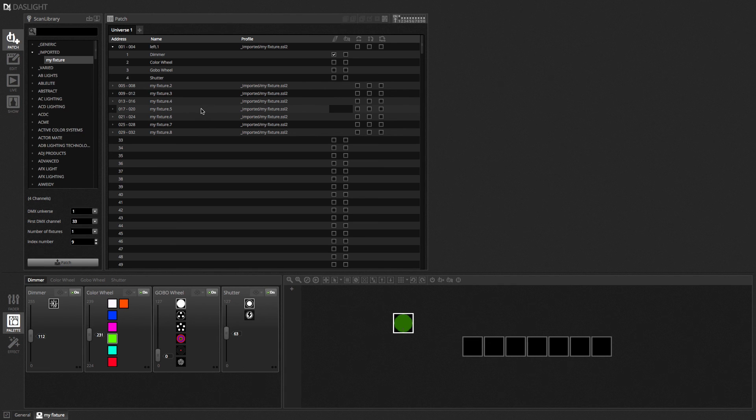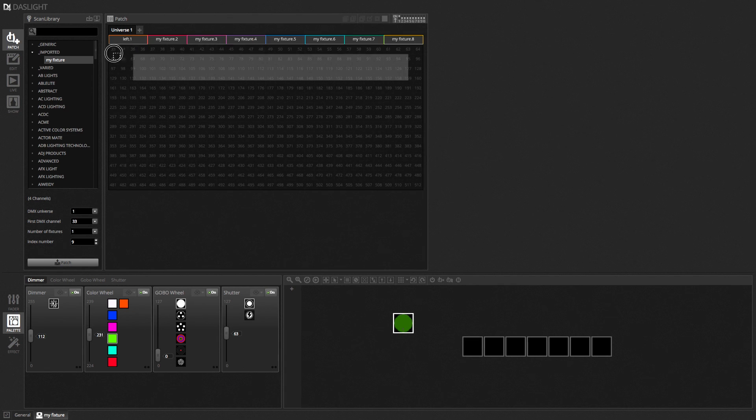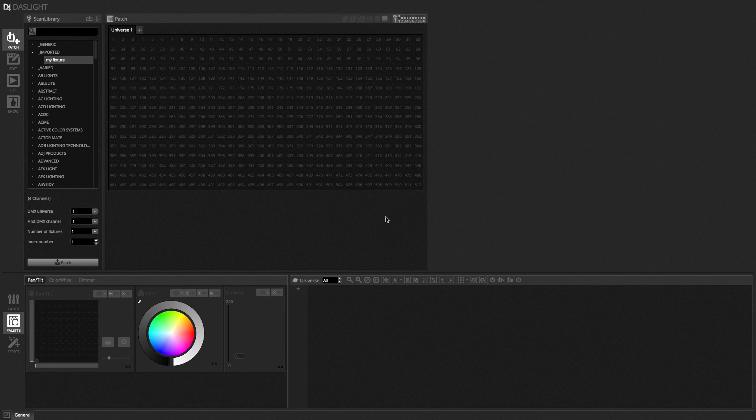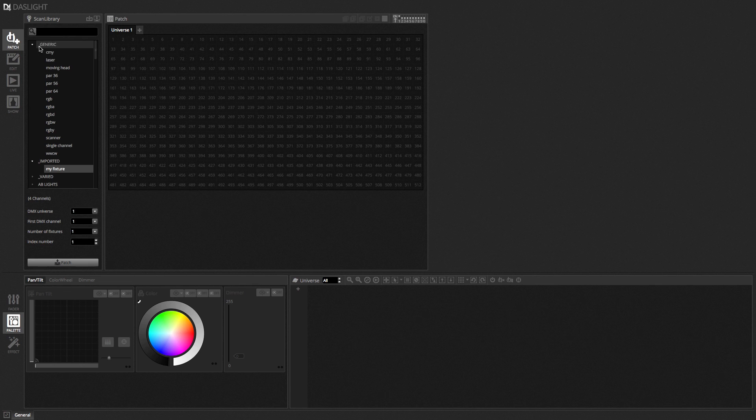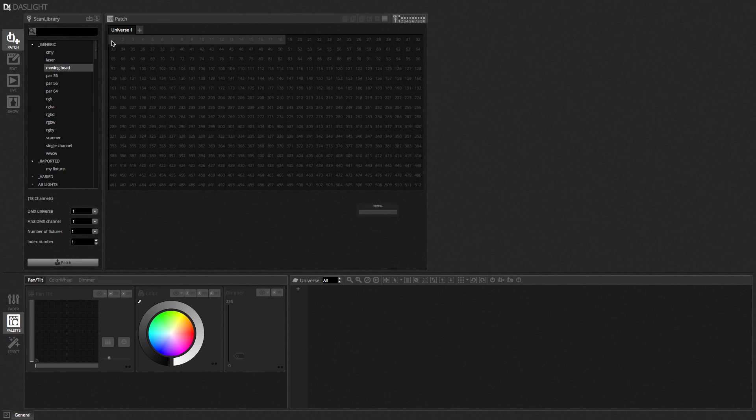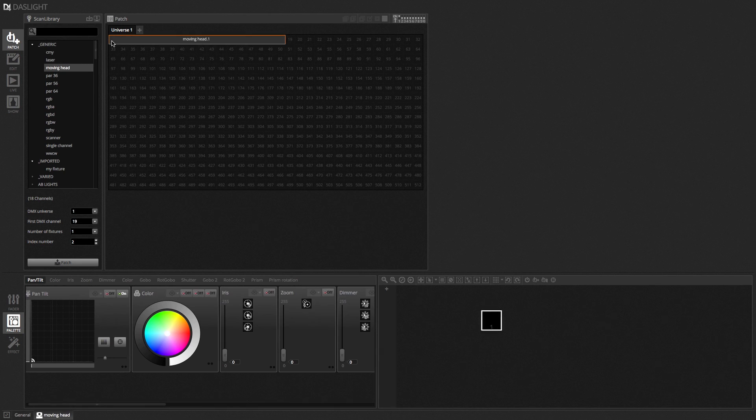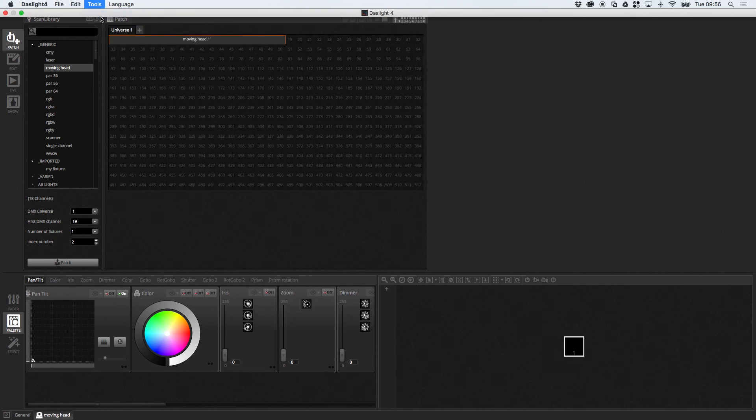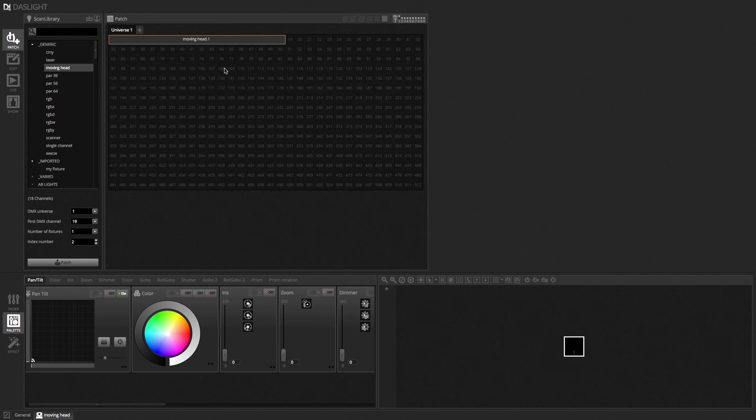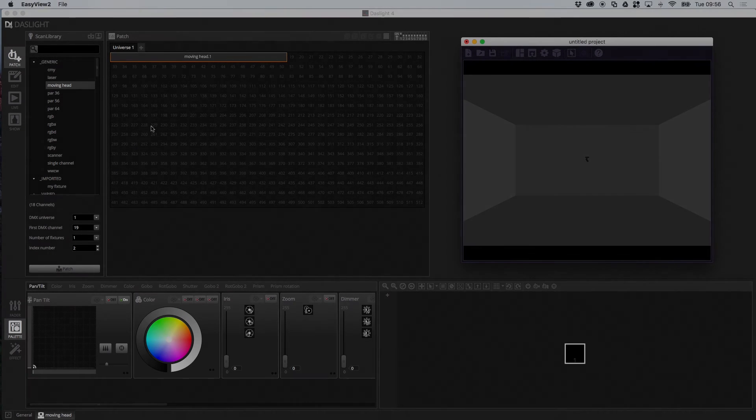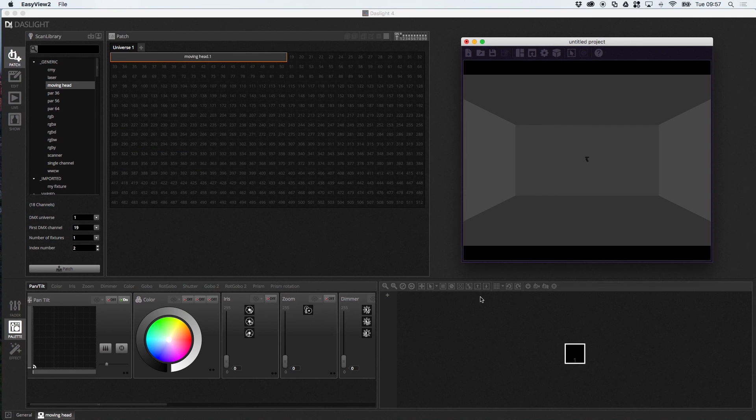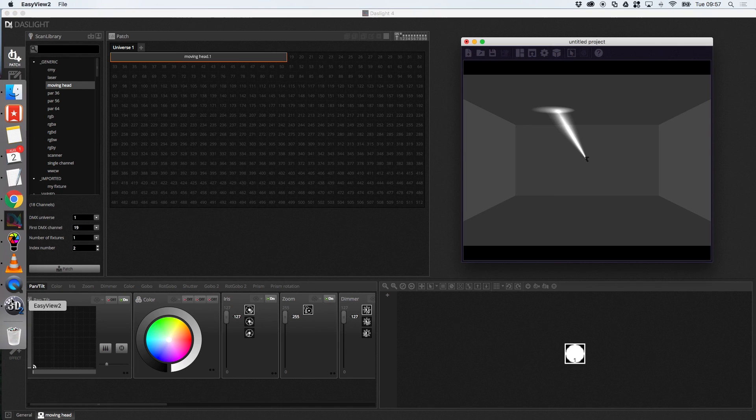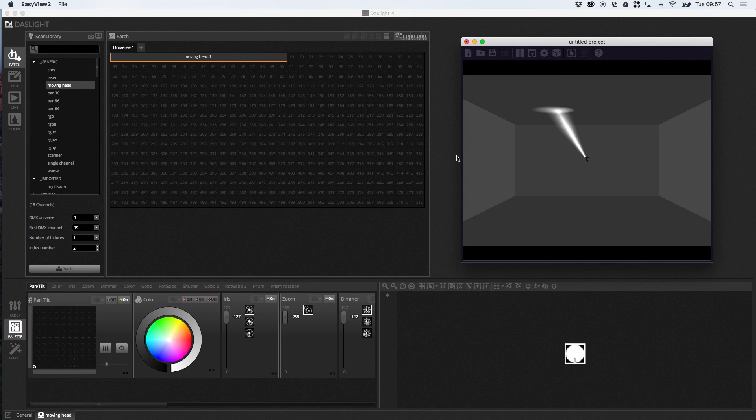And I don't actually have a moving fixture patched here. So let's get one of these in. So I'll patch a moving head. I'll get rid of these. I'll go generic and moving head. So I'll just patch one. And then I'll open the 3D visualiser. So we can see what's going on. Okay so I'm going to switch my light beam on.